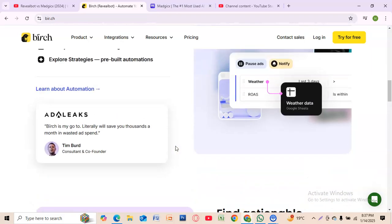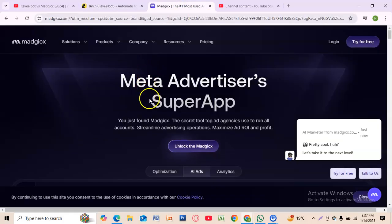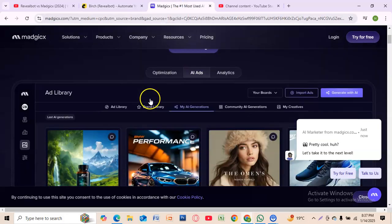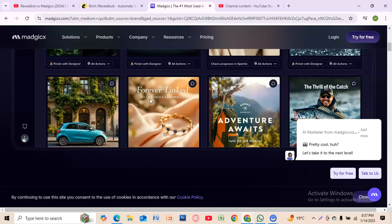Magics combines AI-powered automation with audience targeting and creative insights. It's designed for businesses seeking an all-in-one solution for scaling ads.